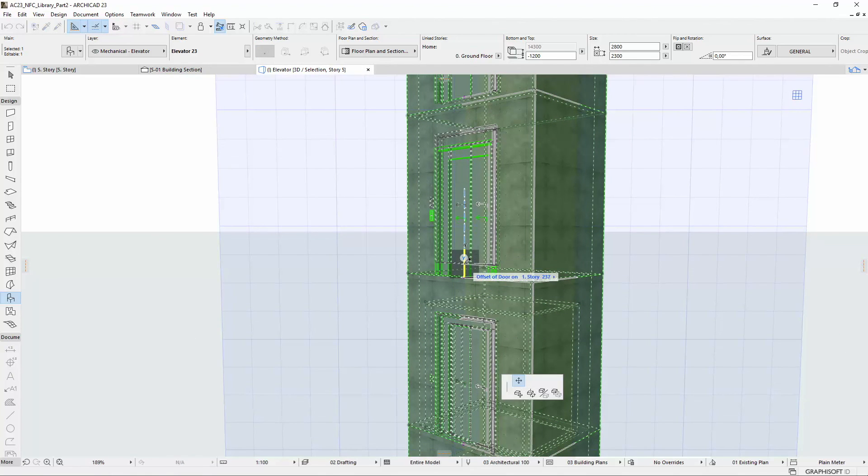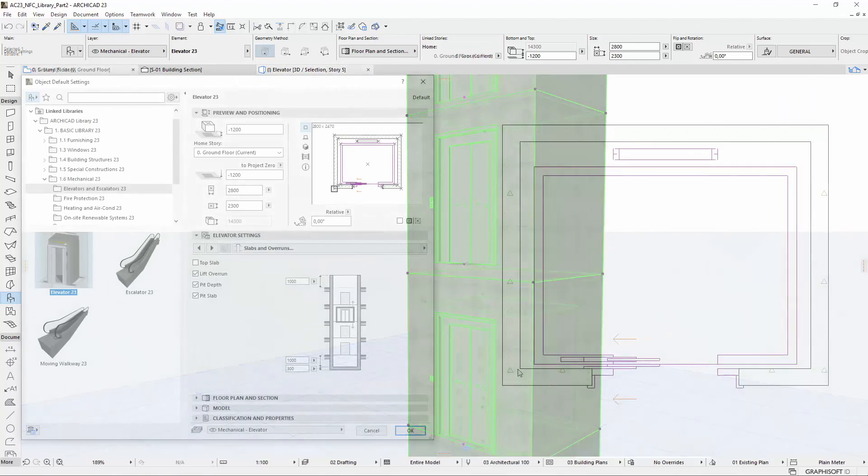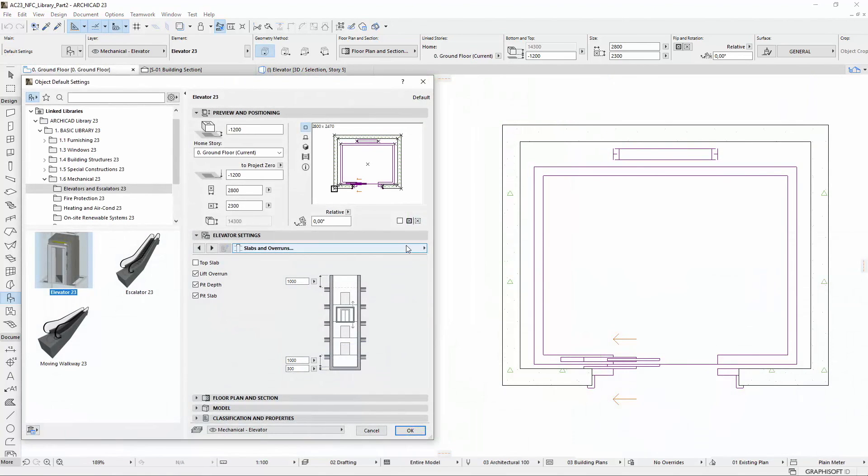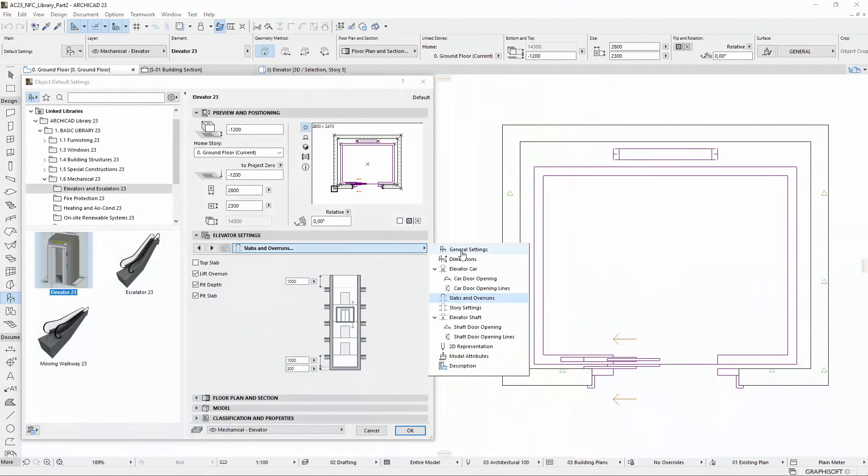Many improvements and rationalization have been made in the 2D and 3D settings of the Elevator Library part to help you customizing the object for the design requirements.